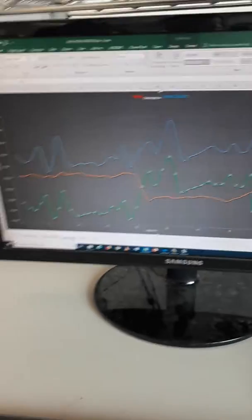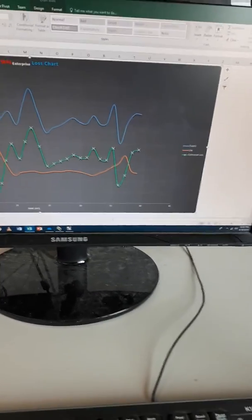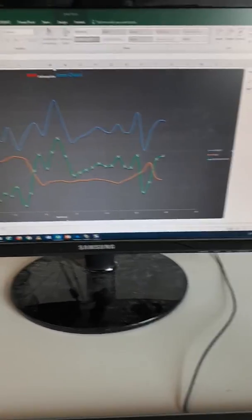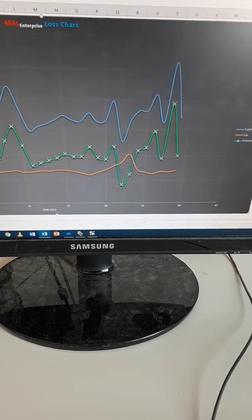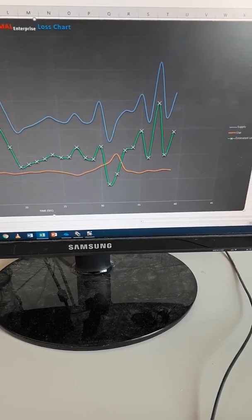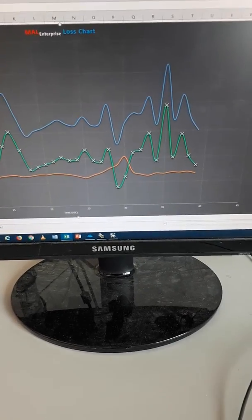This system can be used in the water grid. It can be used with fuels. It can be used for many different applications to pinpoint the magnitude and the location of losses in a water system. Thank you very much.